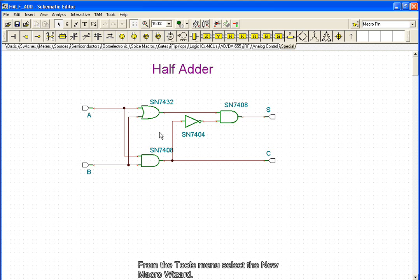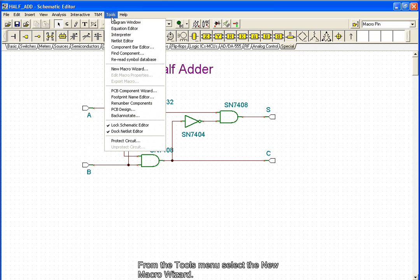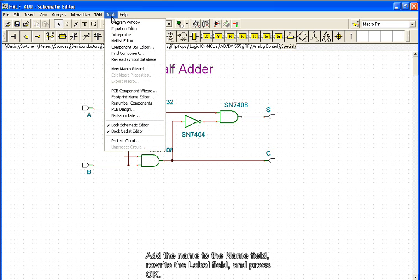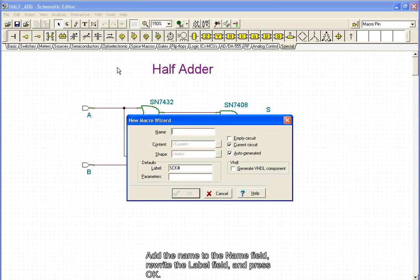From the Tools menu, select the new macro wizard. Add a name to the name field, revise the label field, and press OK.